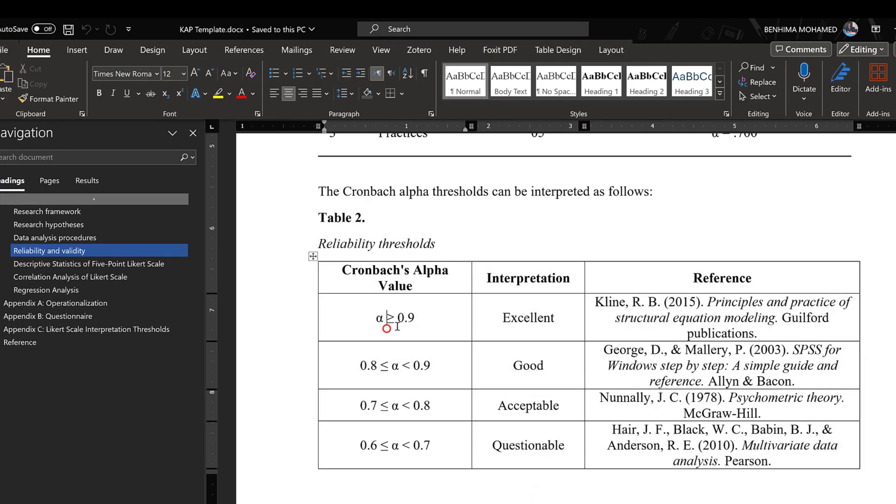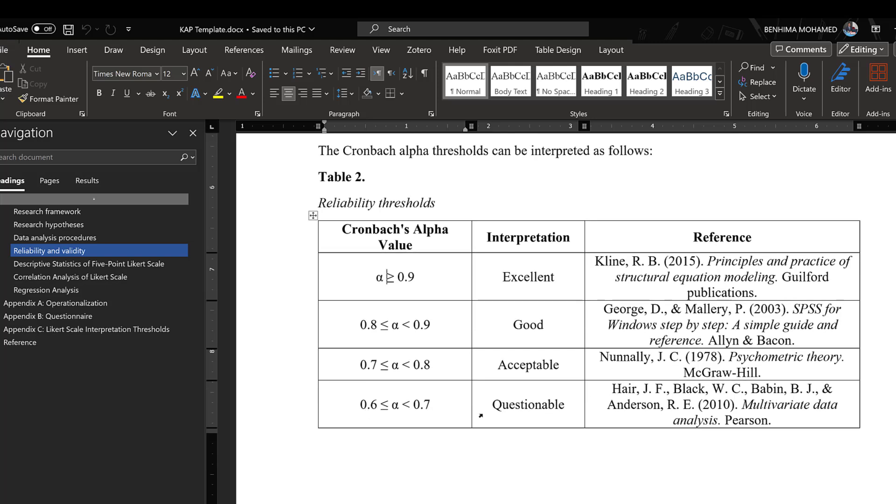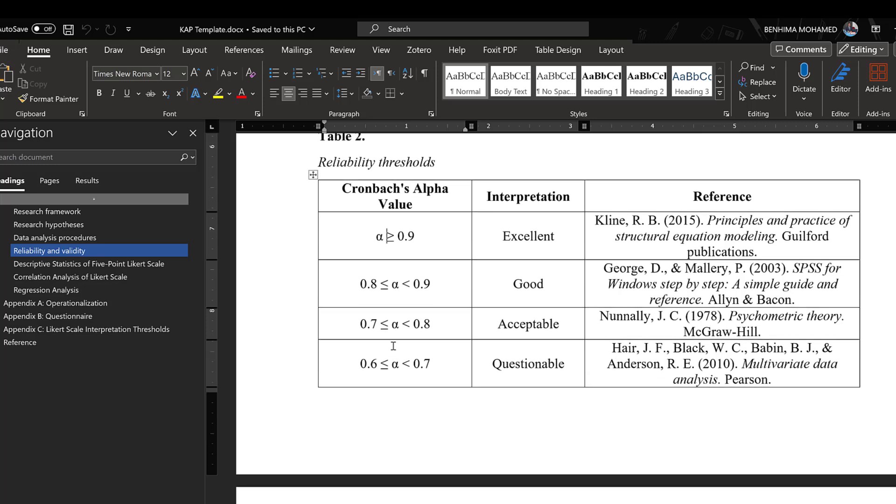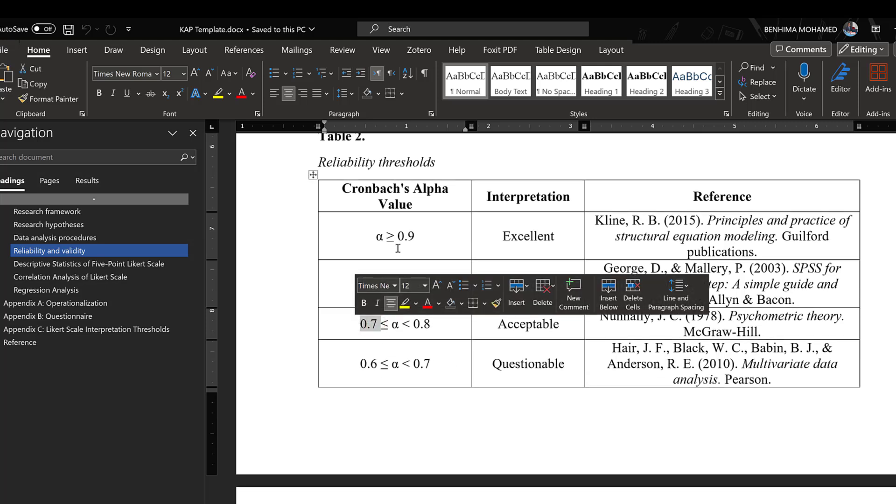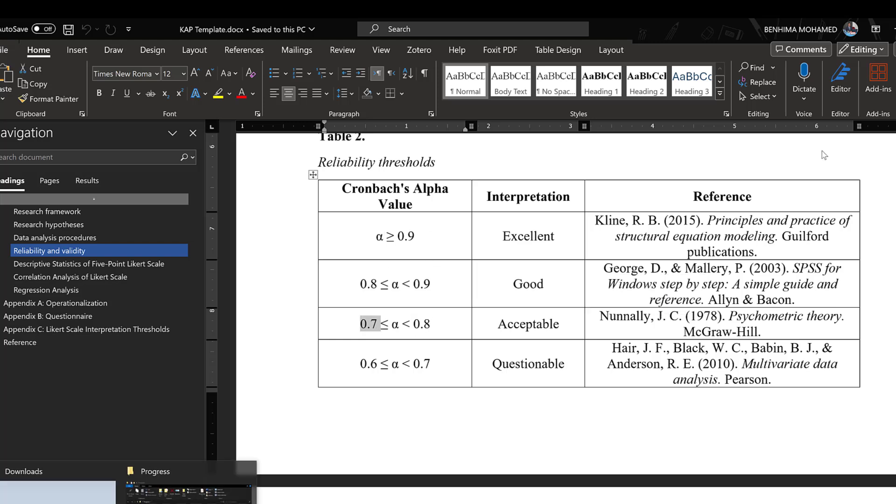If the Cronbach's alpha is 0.09 and above, it is excellent according to this reference. If it is between 0.8 and 0.9, it is good. If it is between 0.70 and 0.80, it is acceptable. If it is between 0.60 and 0.70, it is questionable. So the best threshold is 0.70 and above. Anything above 0.70 is good for the Cronbach's alpha reliability.